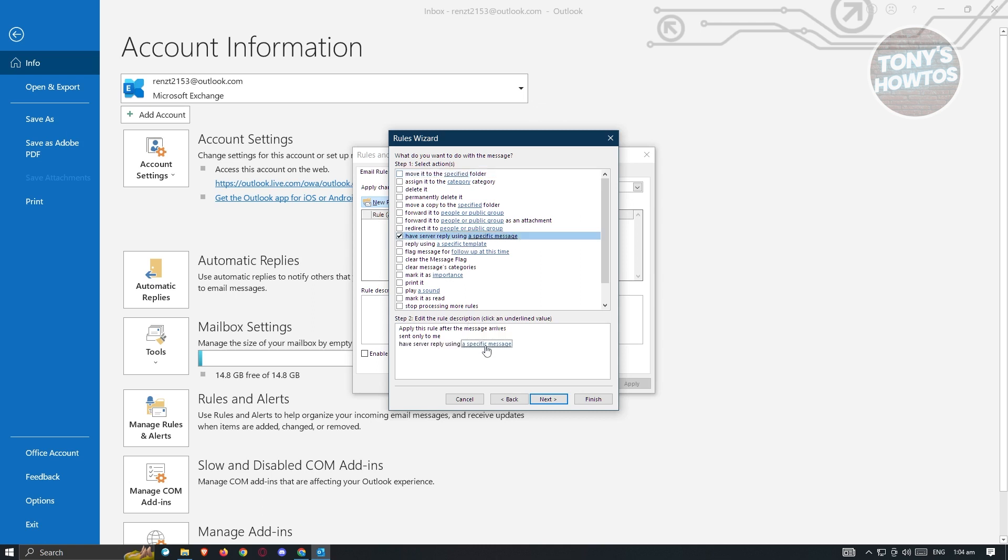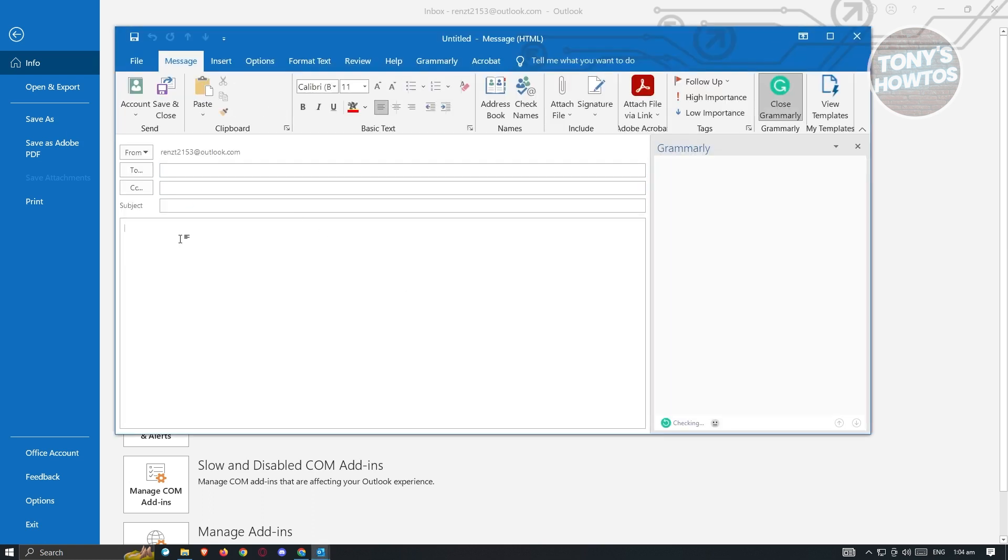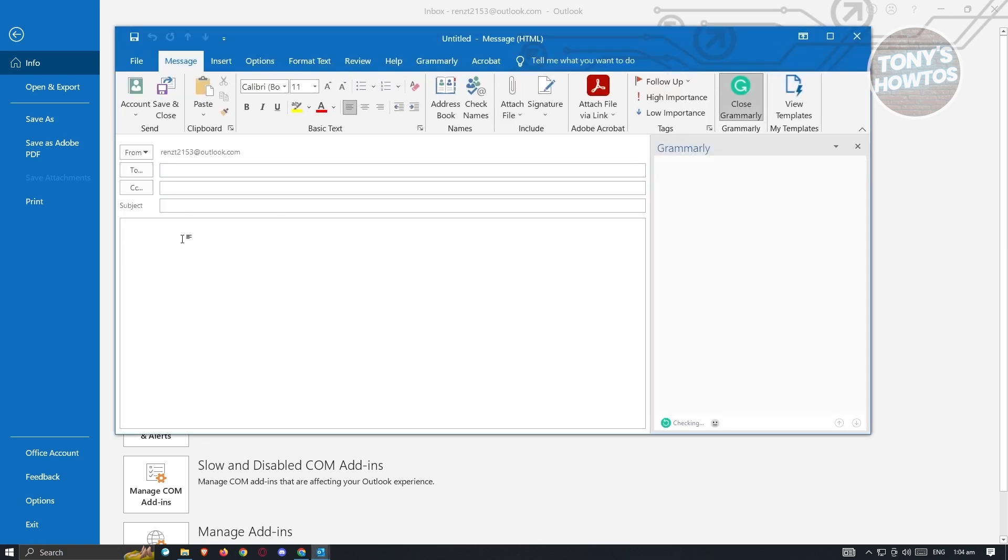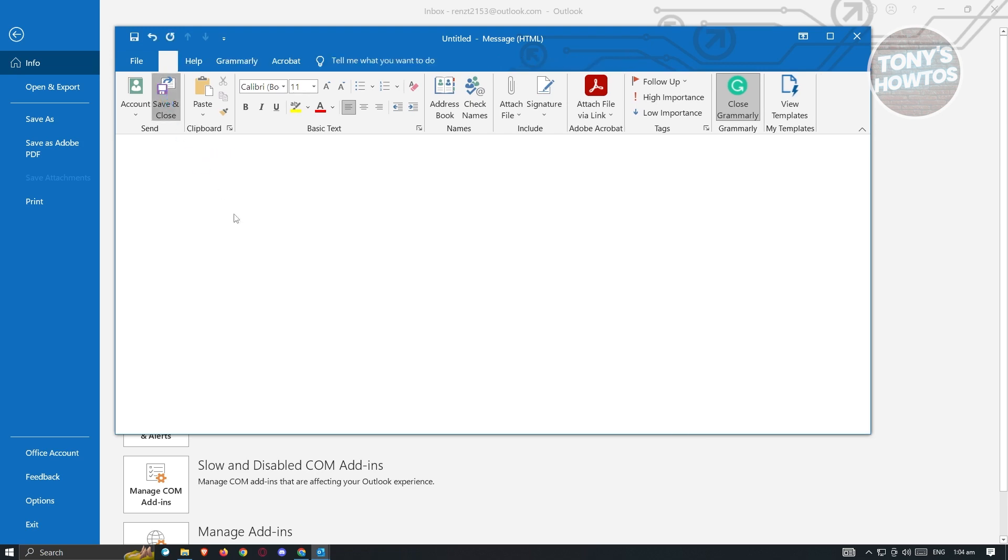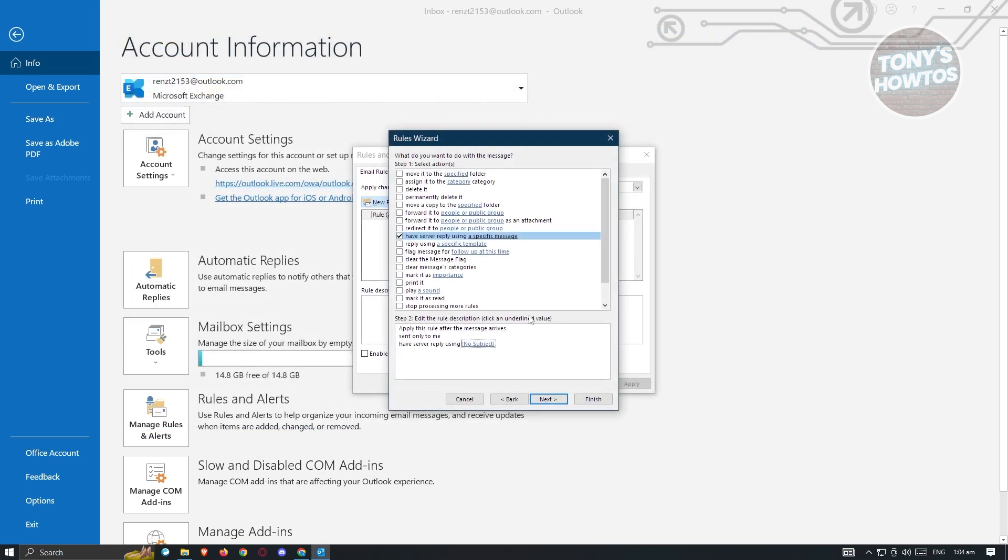And from here, click on a specific message section at the bottom section. And from here, you could go ahead and just compose your email here. For example, I want to say hi here. Just click on save and close once you are good.